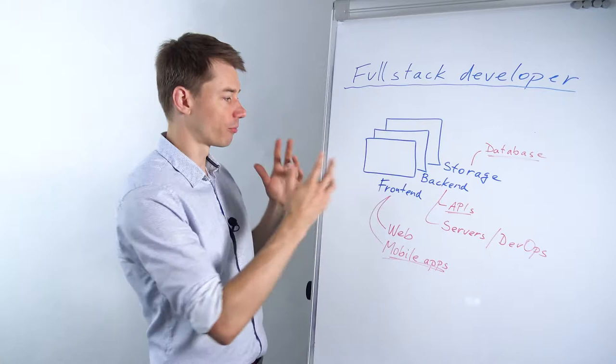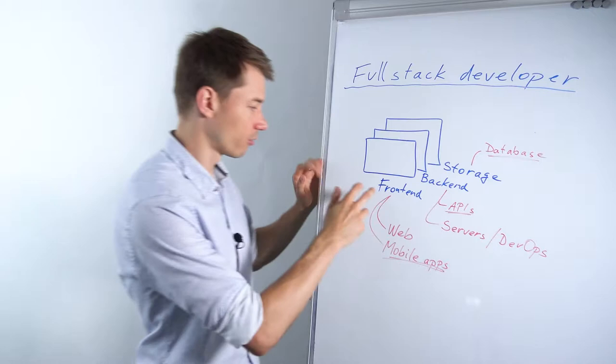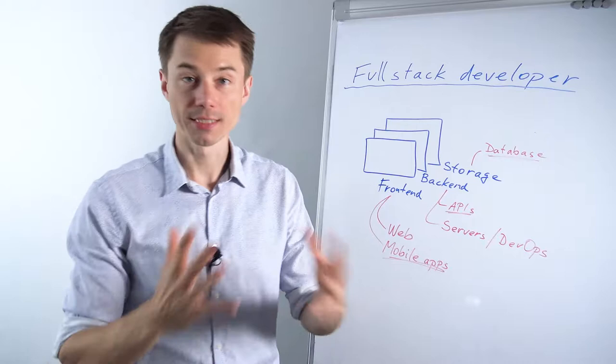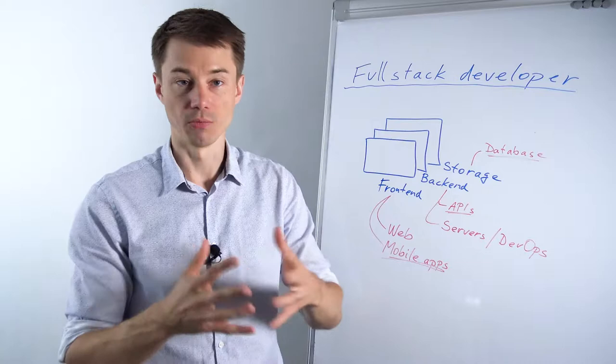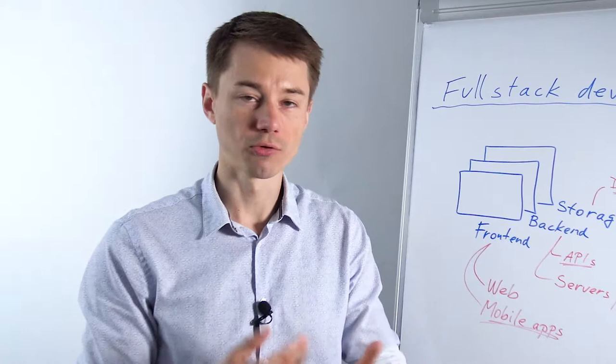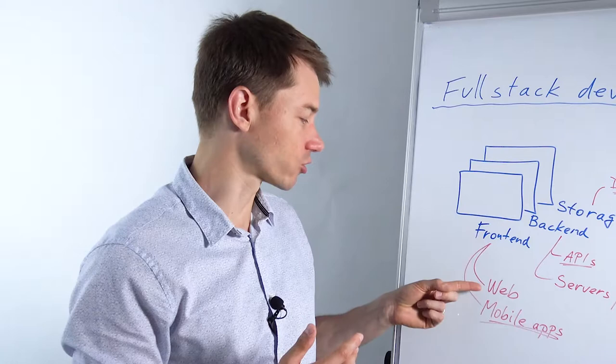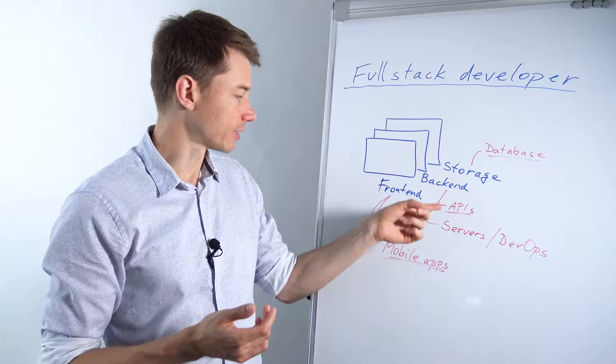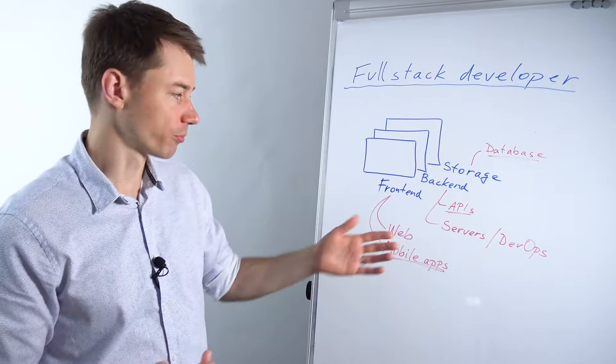A full stack developer could be, for example, in a startup. One of the first developers or a CTO in a small startup is a full stack developer. I was a CTO in a fast-growing startup. I was the first developer in a company, so I was working on front-end. I developed both web and mobile apps, back-end APIs. I took care of servers, setting up a DevOps environment, and the databases.